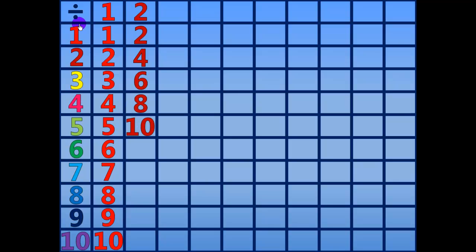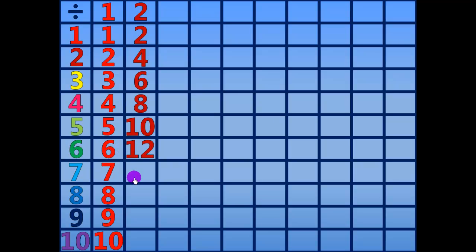10 divided by 2 equals 5. 12 divided by 2 equals 6.